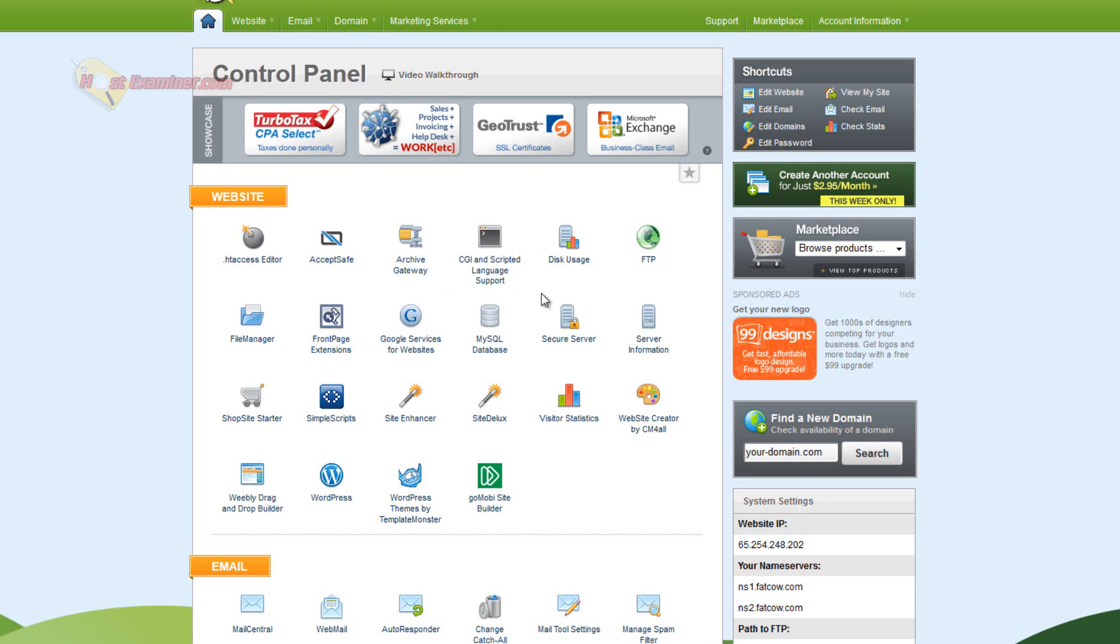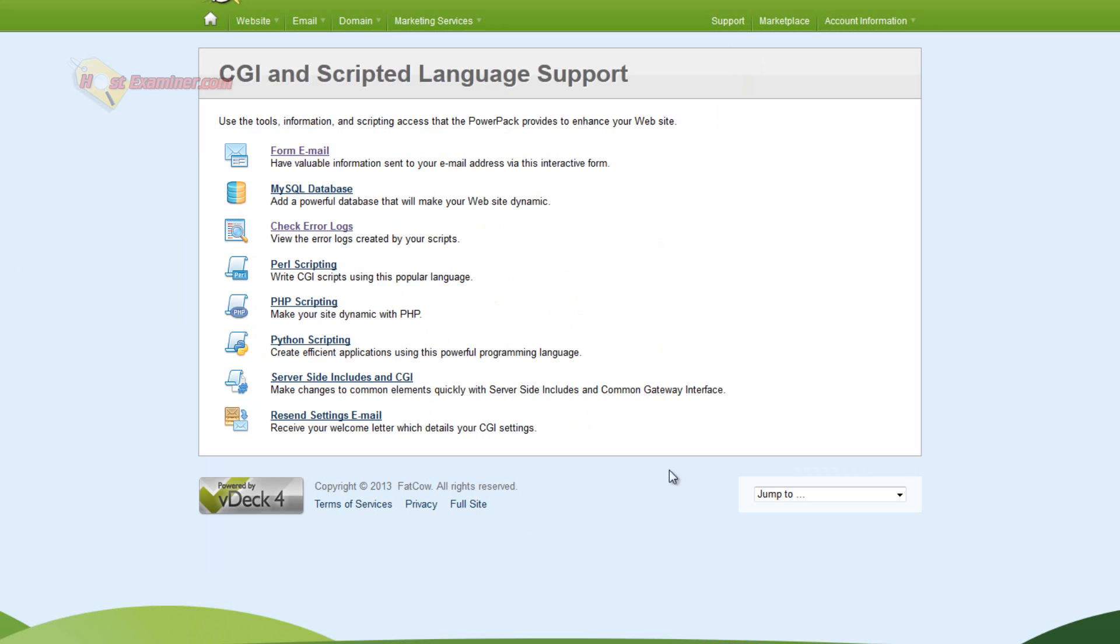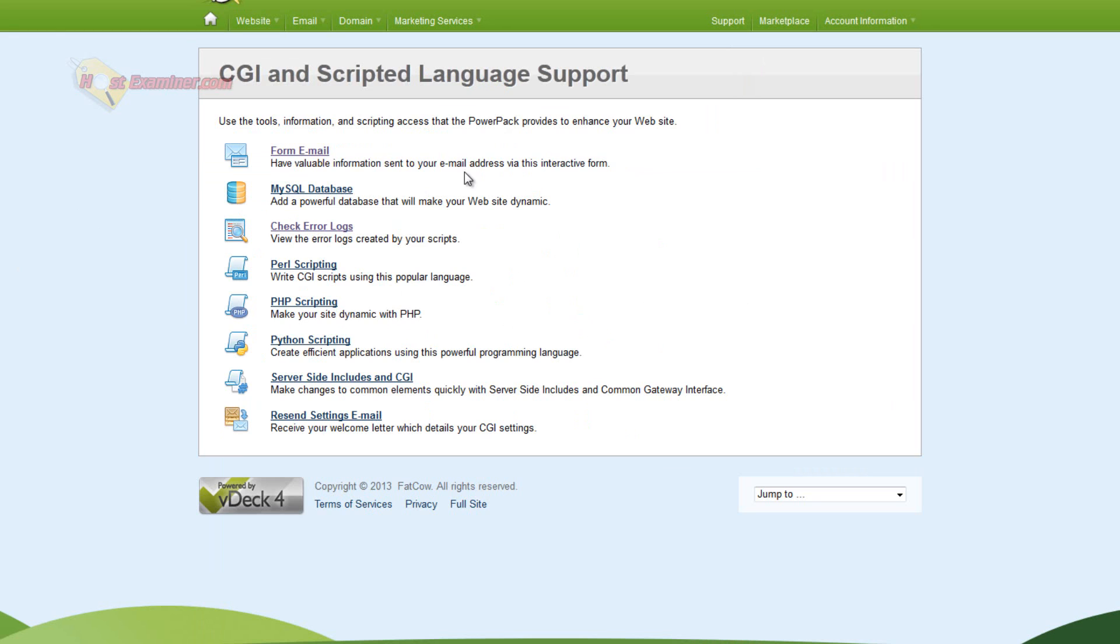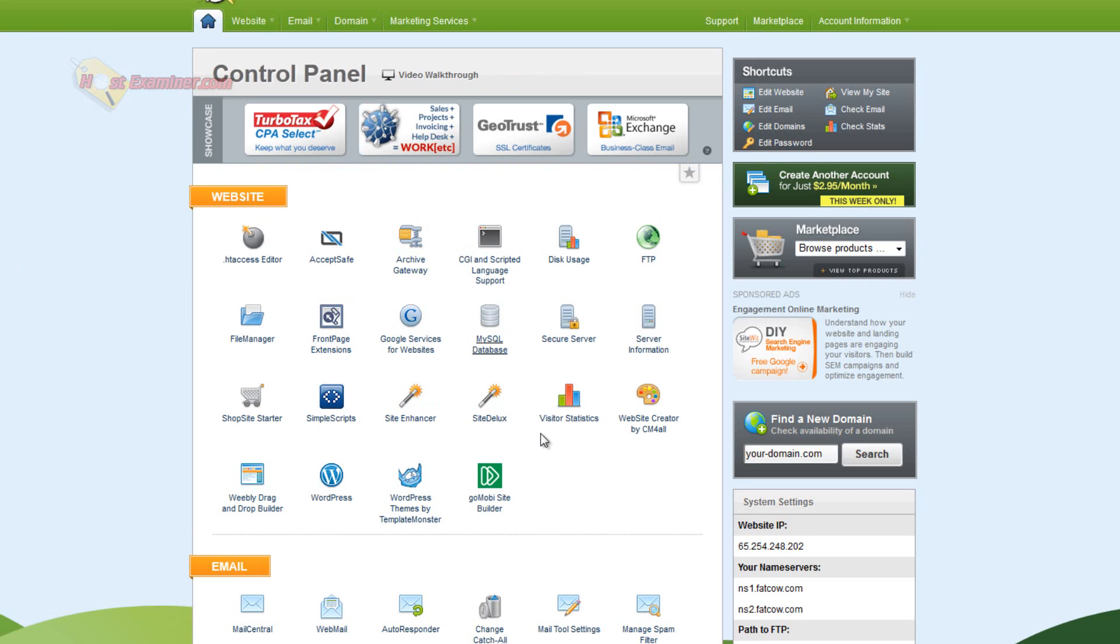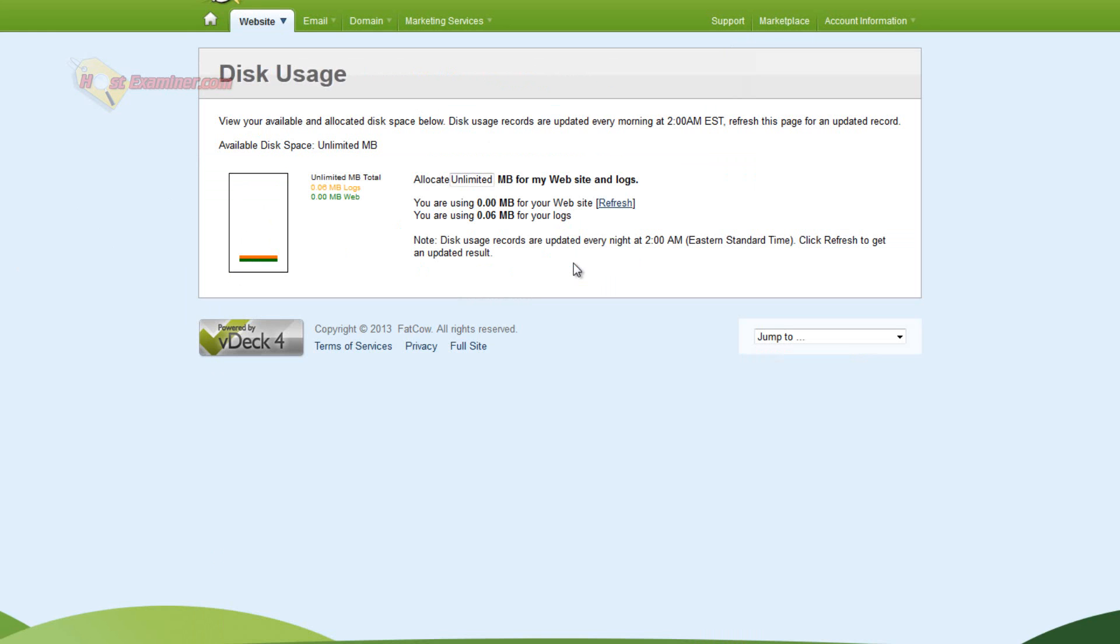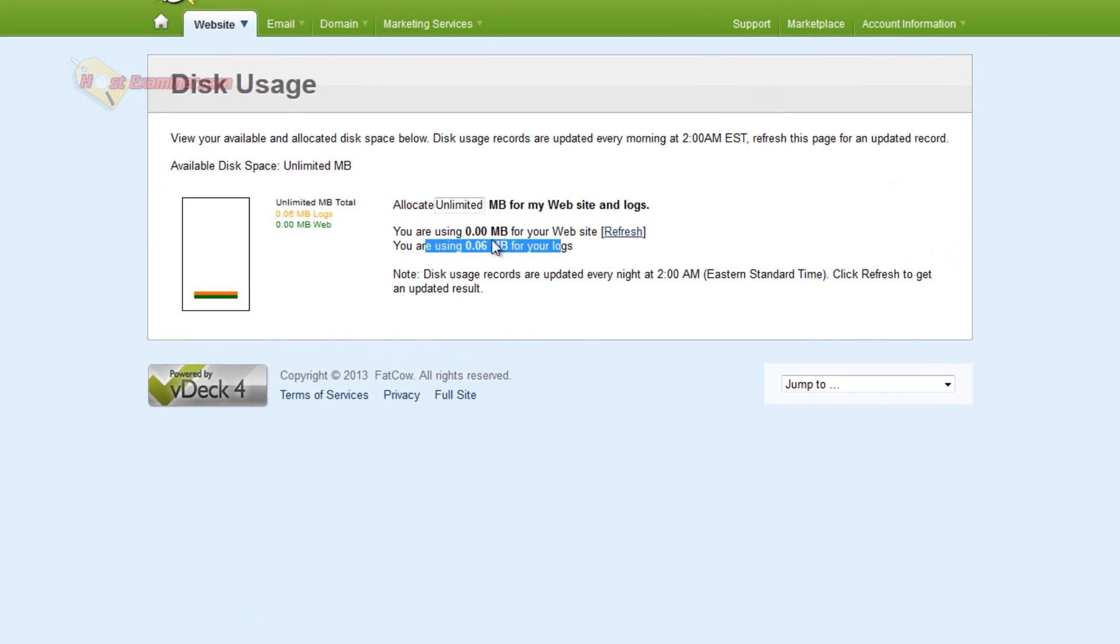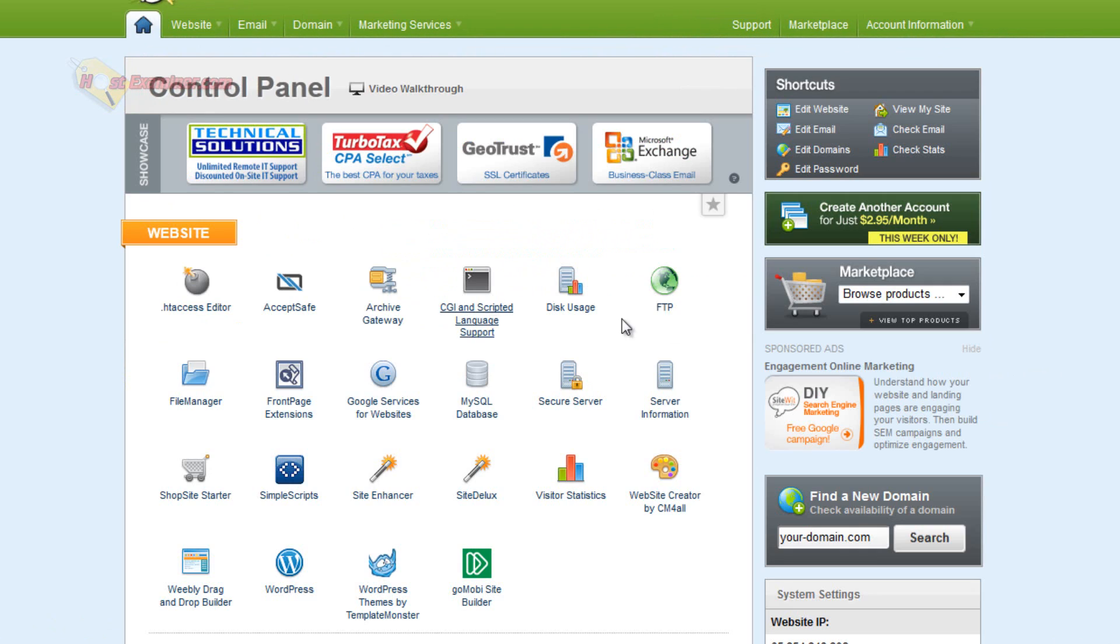This is just like files. CGI and scripted language support. This is mostly stuff you probably won't need, but you can check error logs, have information sent to your email addresses, some PHP scripting. Disk usage just shows you how much disk usage you've used, even though it's unlimited. You can at least see how much you have used so far.